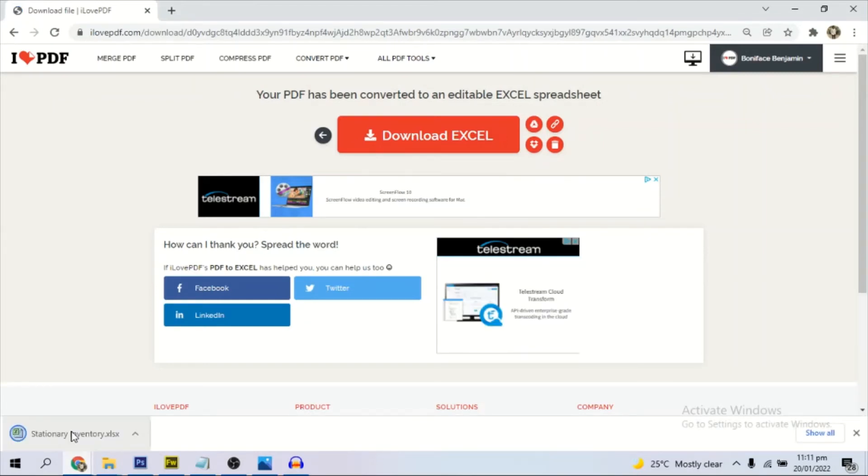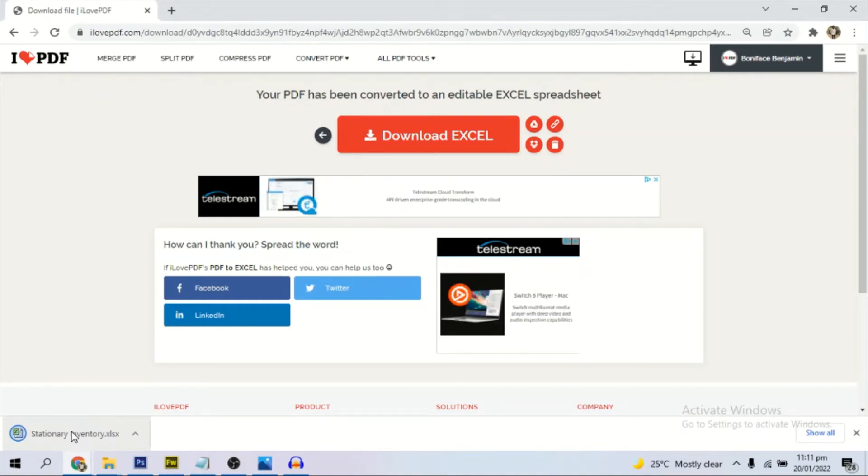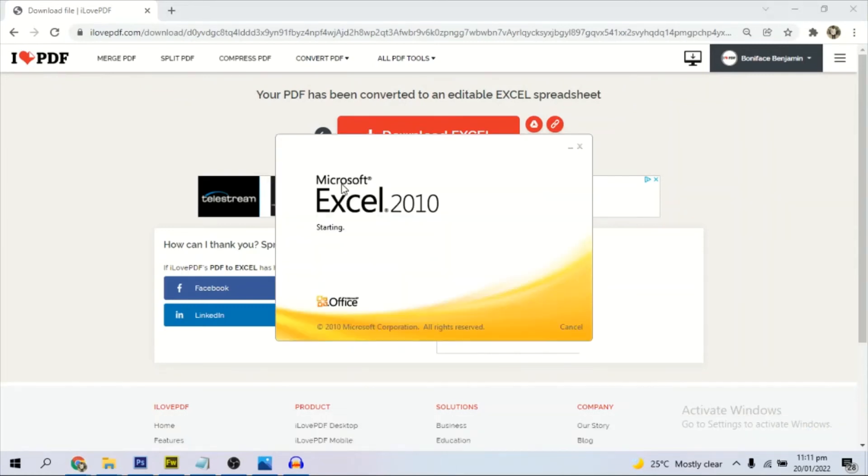Once it gets downloaded, I will open it so we can see. As you can see, Microsoft Excel is open.